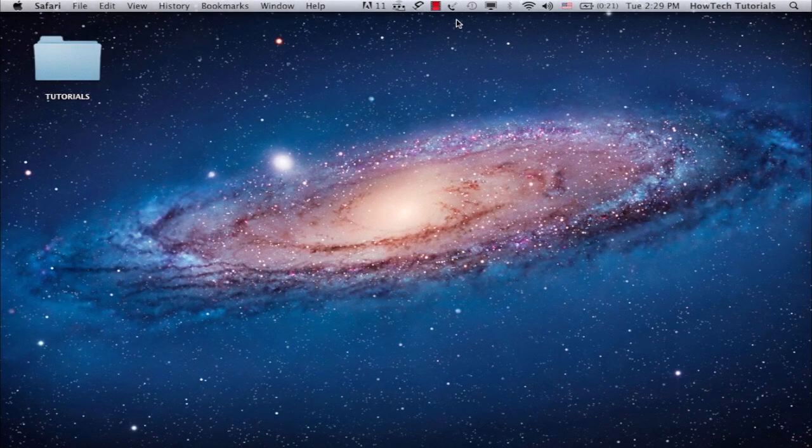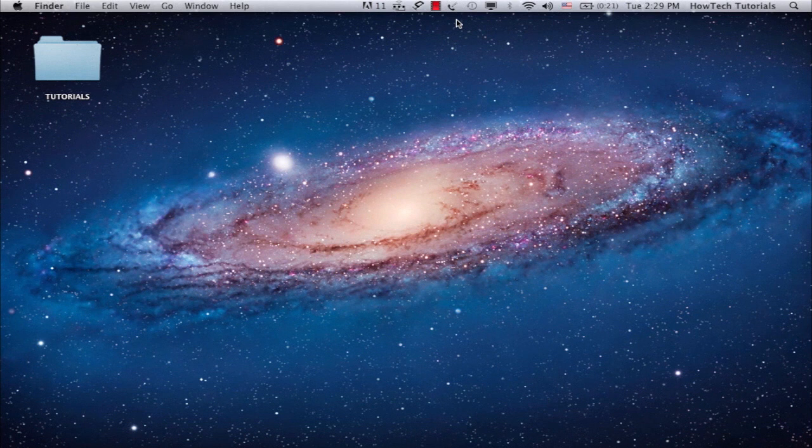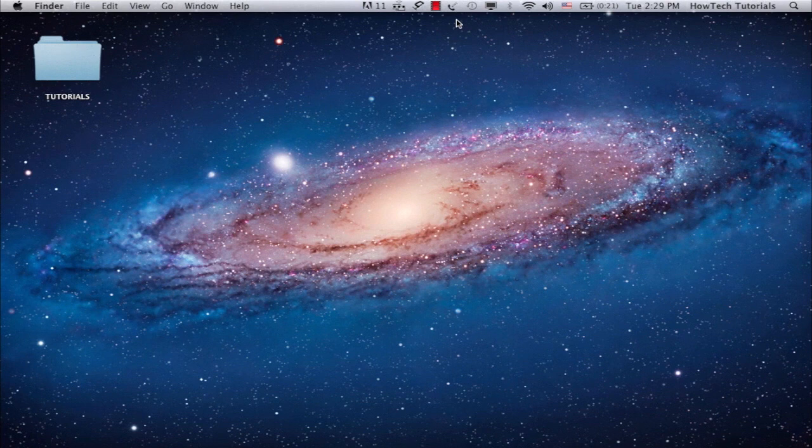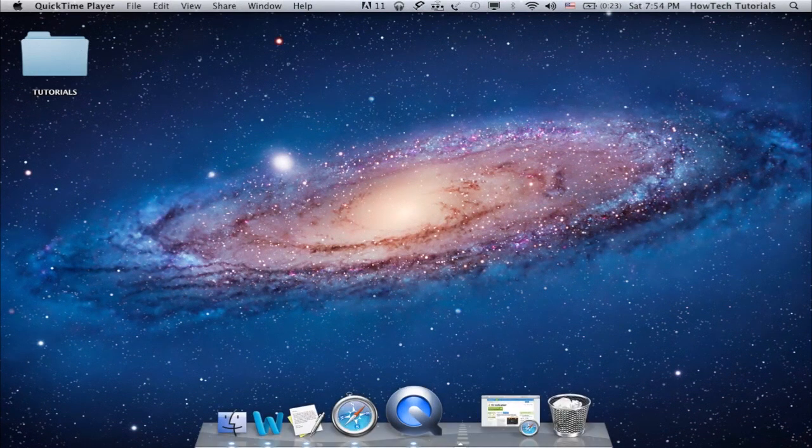You want to create a video wallpaper for your Mac? Great idea! There are several ways to do it, and in this tutorial we're going to feature a method that is easy and free.